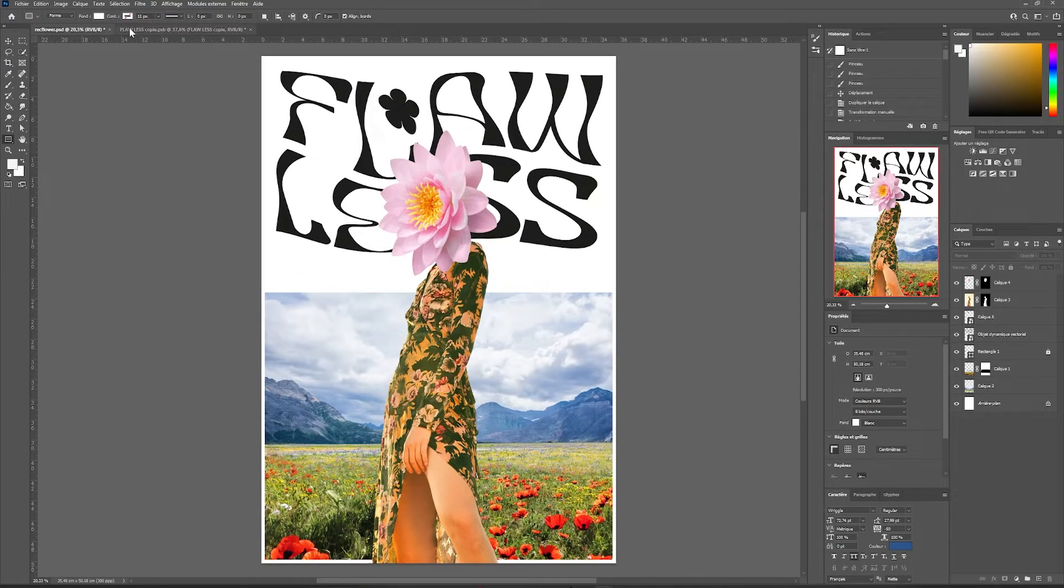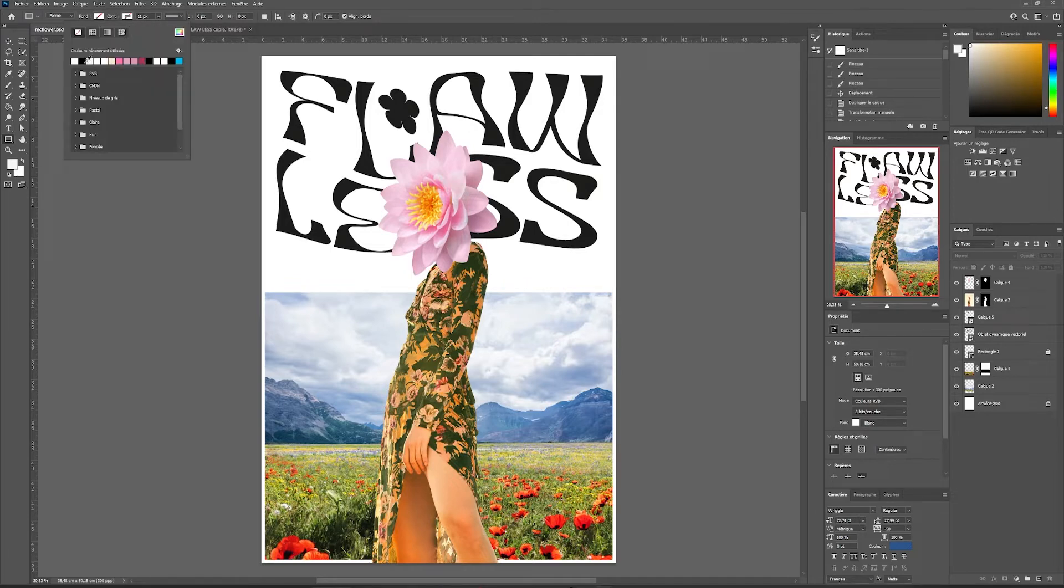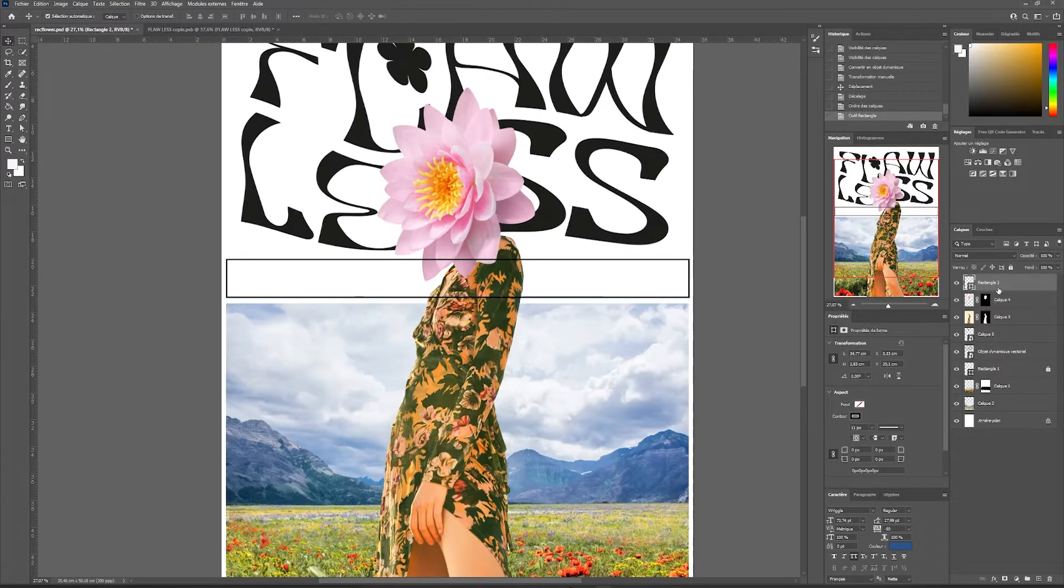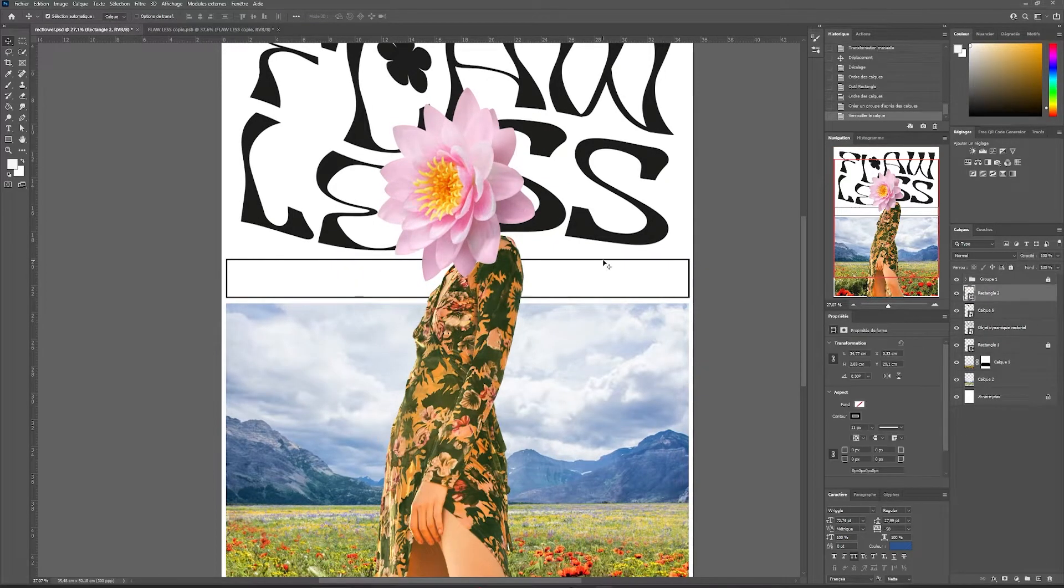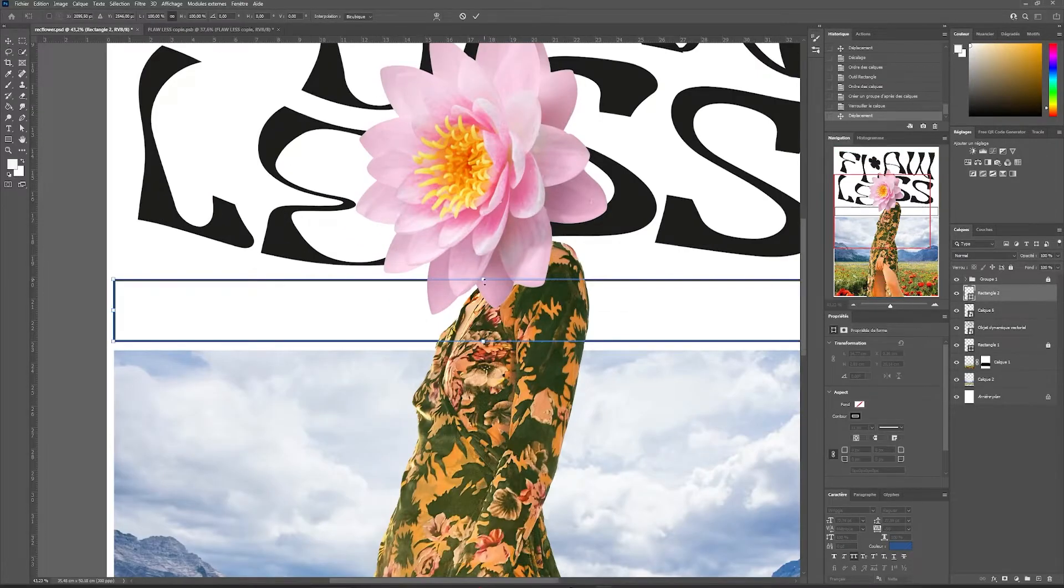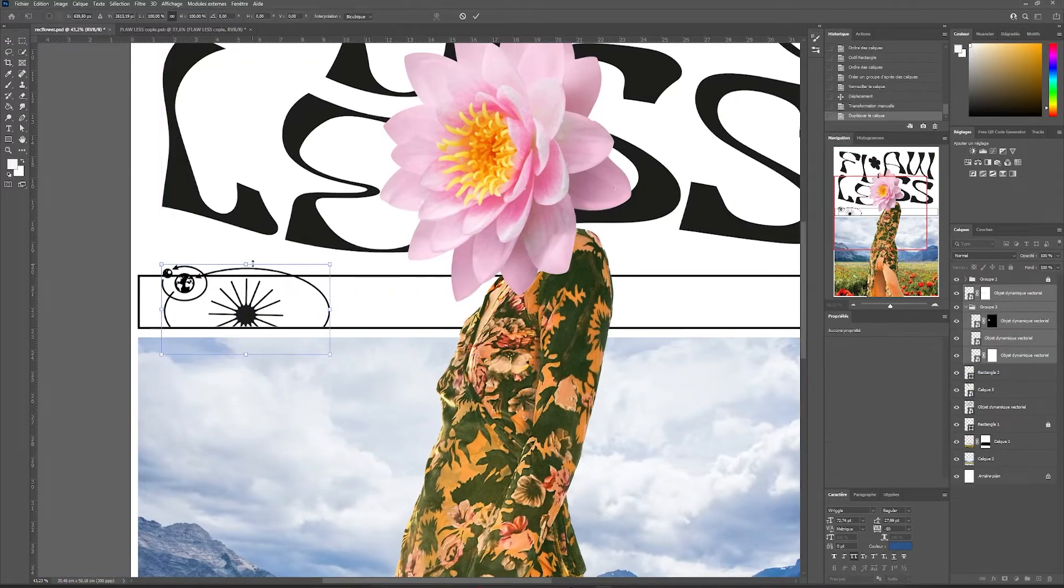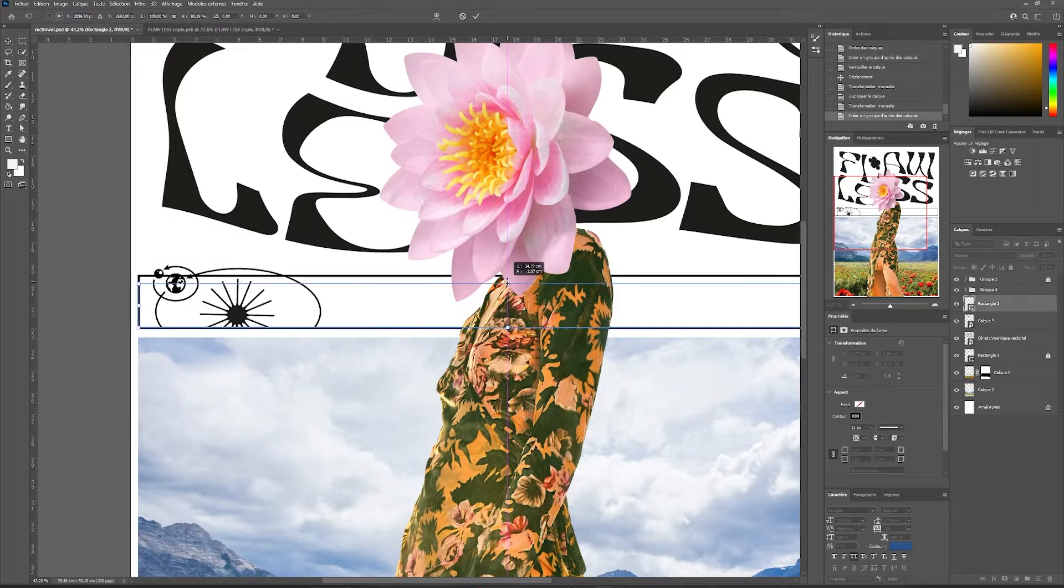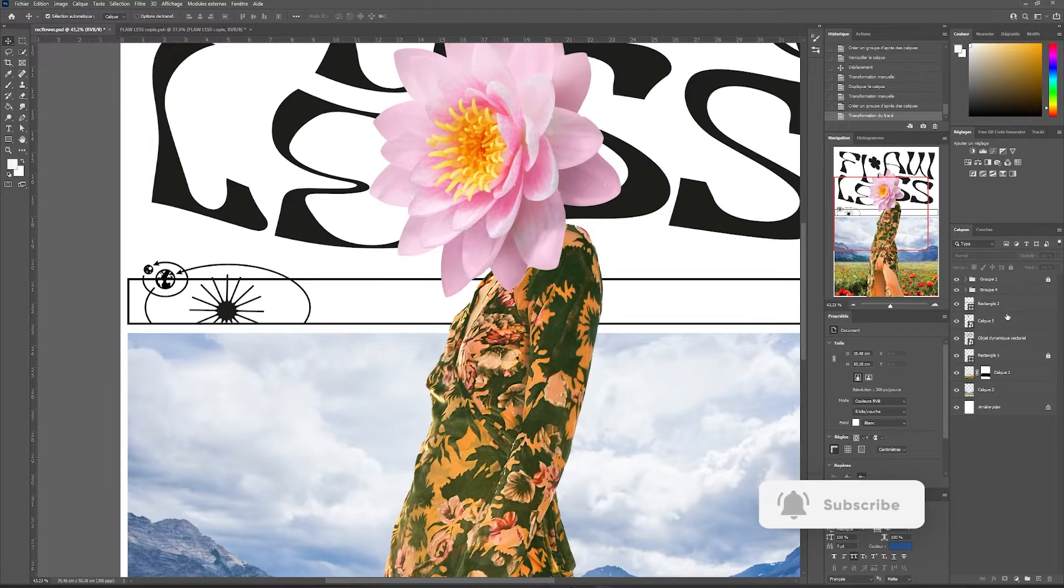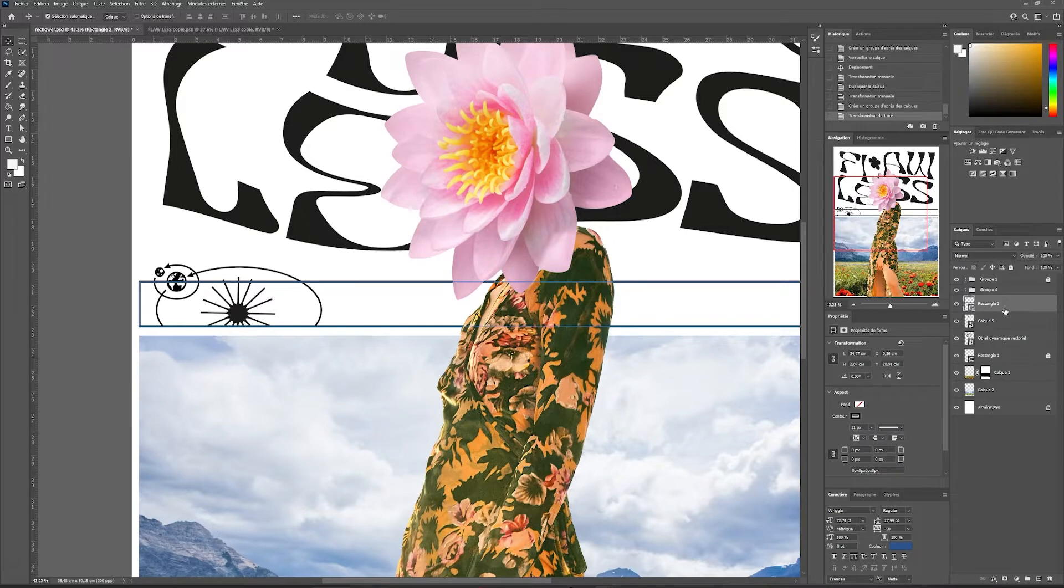Then I'll move my typography behind the main element and we'll come back to that later. We will concentrate on importing graphic elements. With the rectangle tool, I'm going to apply a transparent background and an outline and create an area at this level that I'll place under my main element. I'm going to lock it so that it is no longer selectable.